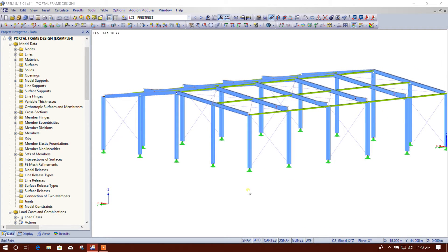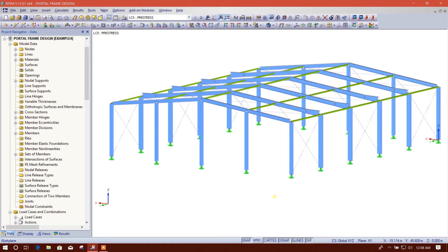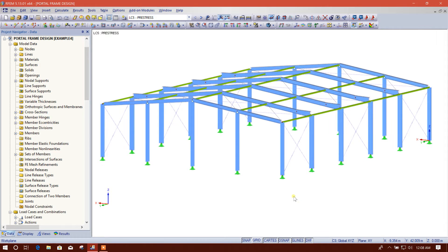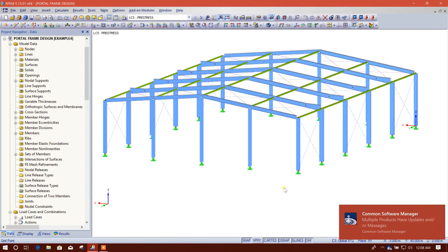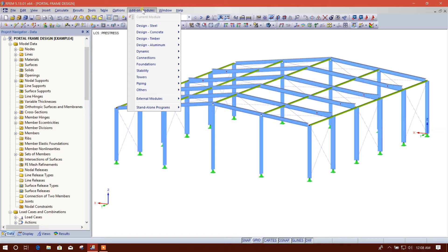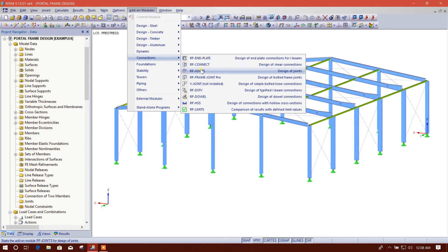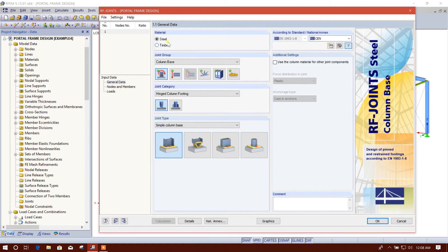Bismillahirrahmanirrahim. Dear viewers, today I am going to design a base plate in RFEM version 5.13. Let's start. We will go to the add-on module Connection RF-JOINT Steel. There is an option for timber also, but we will go for steel. The design code available is Eurocode.